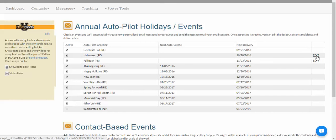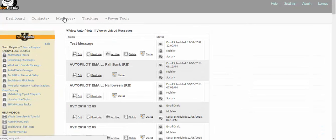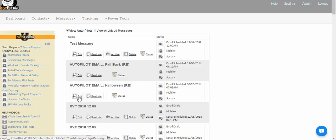Let's look at editing. You can edit through the edit button right here if the message has been created, or you can go to your messages list, find the message, and click the edit button there.